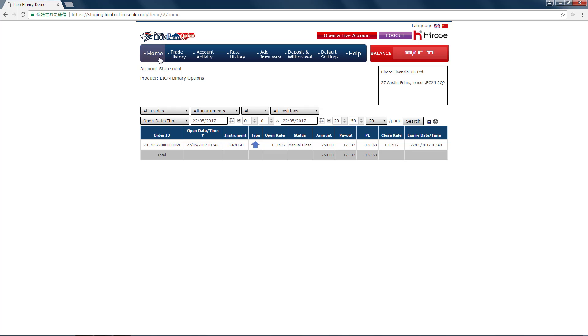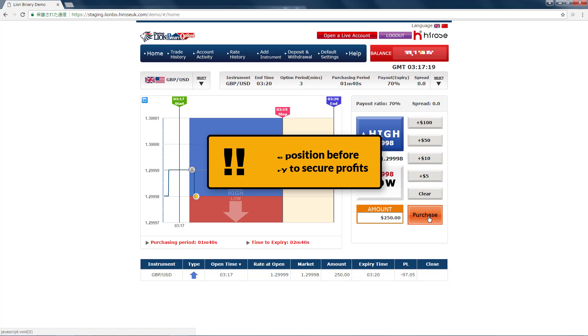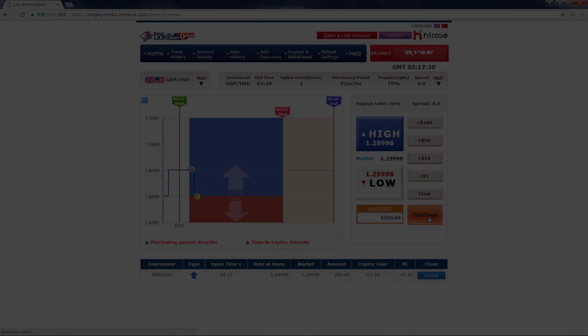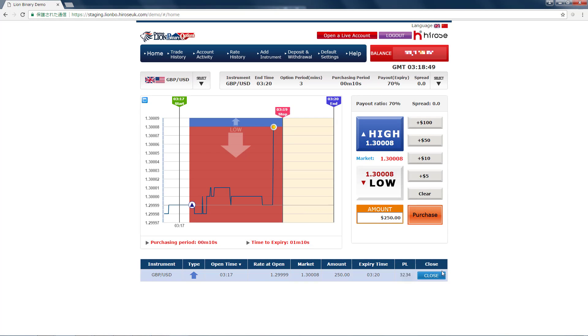The other purpose to close position before expiry is to secure the profit you have already made. So the price went up dramatically all of a sudden, and I'm guessing the market is not so stable, which means it might come back down.